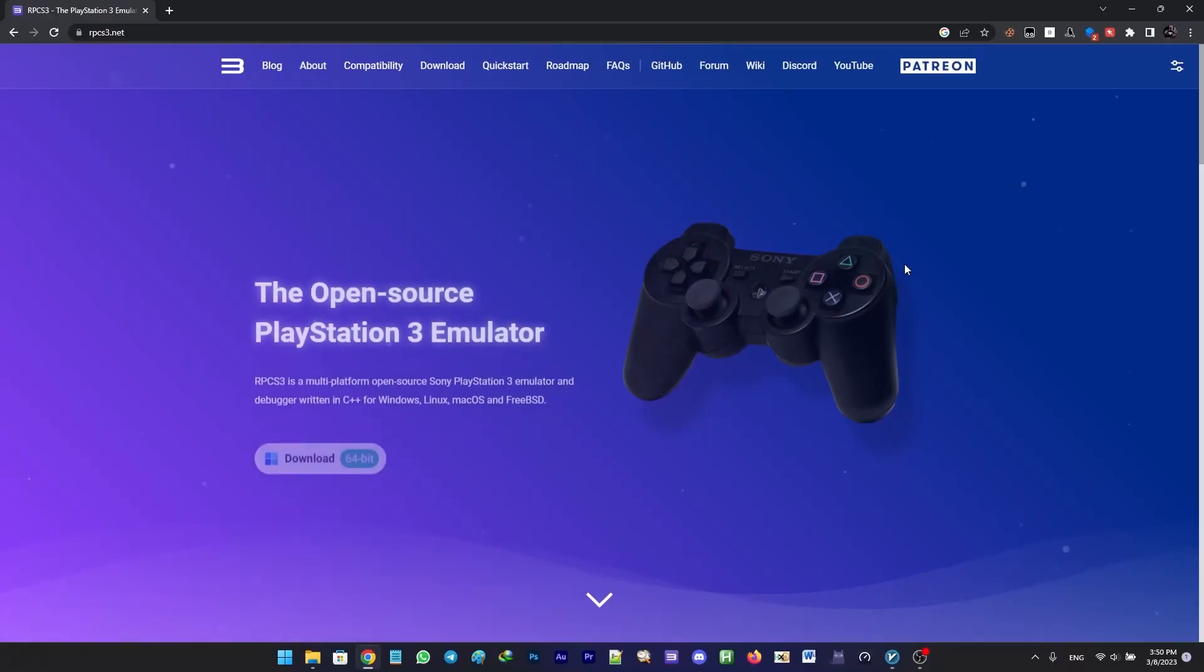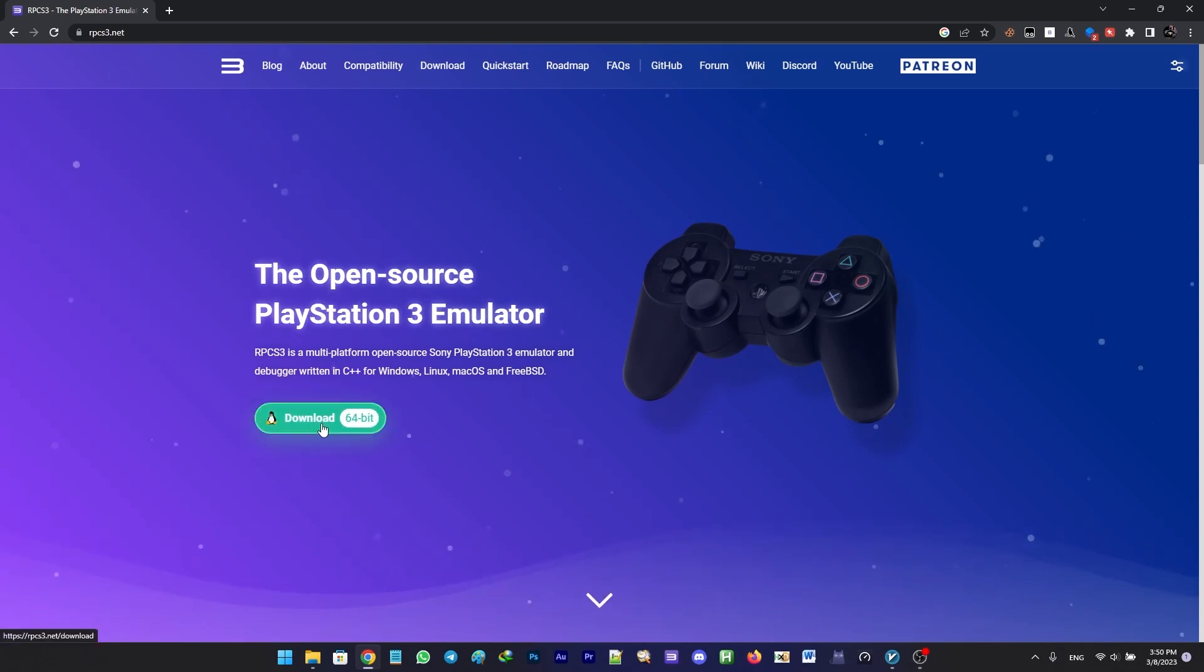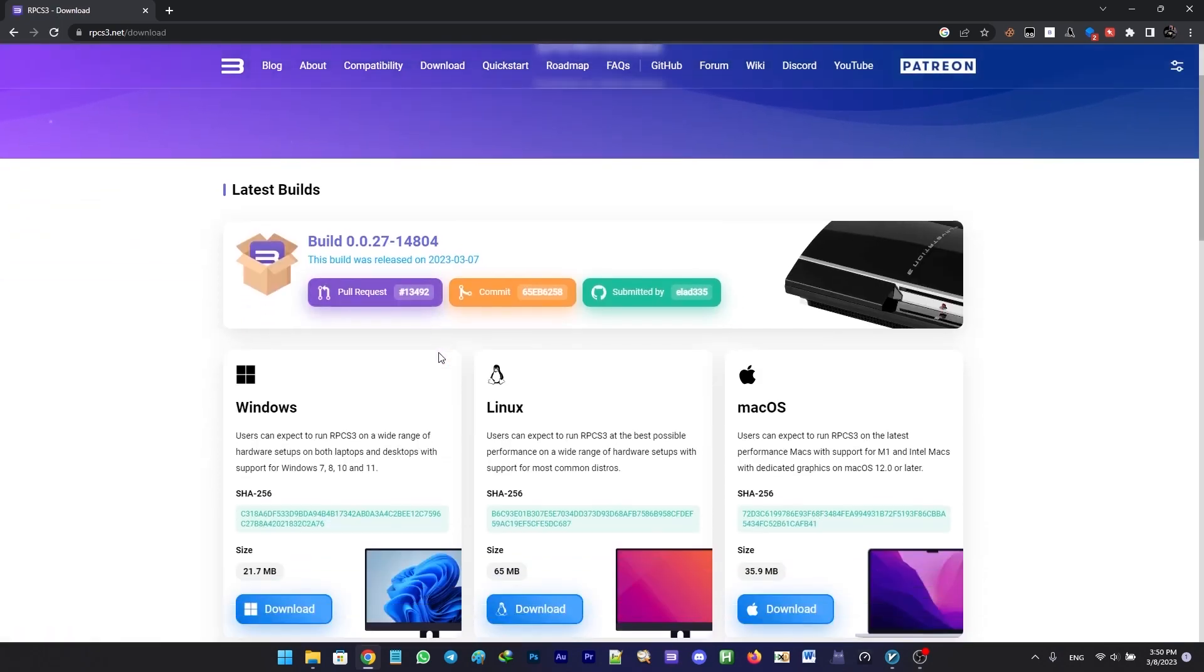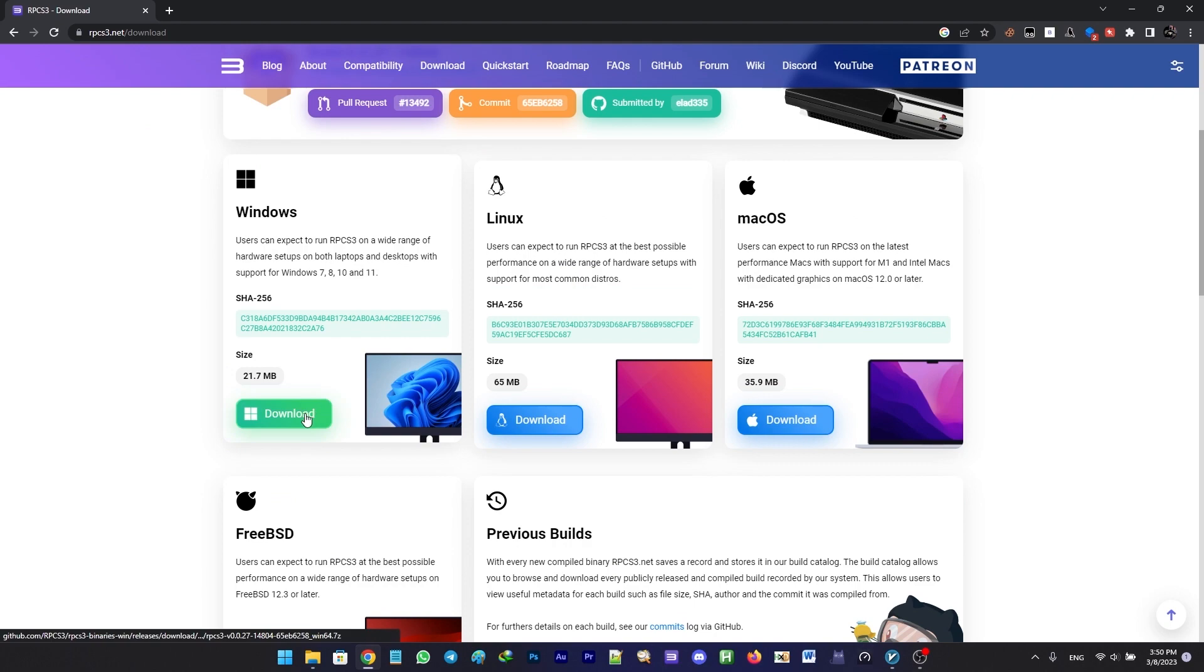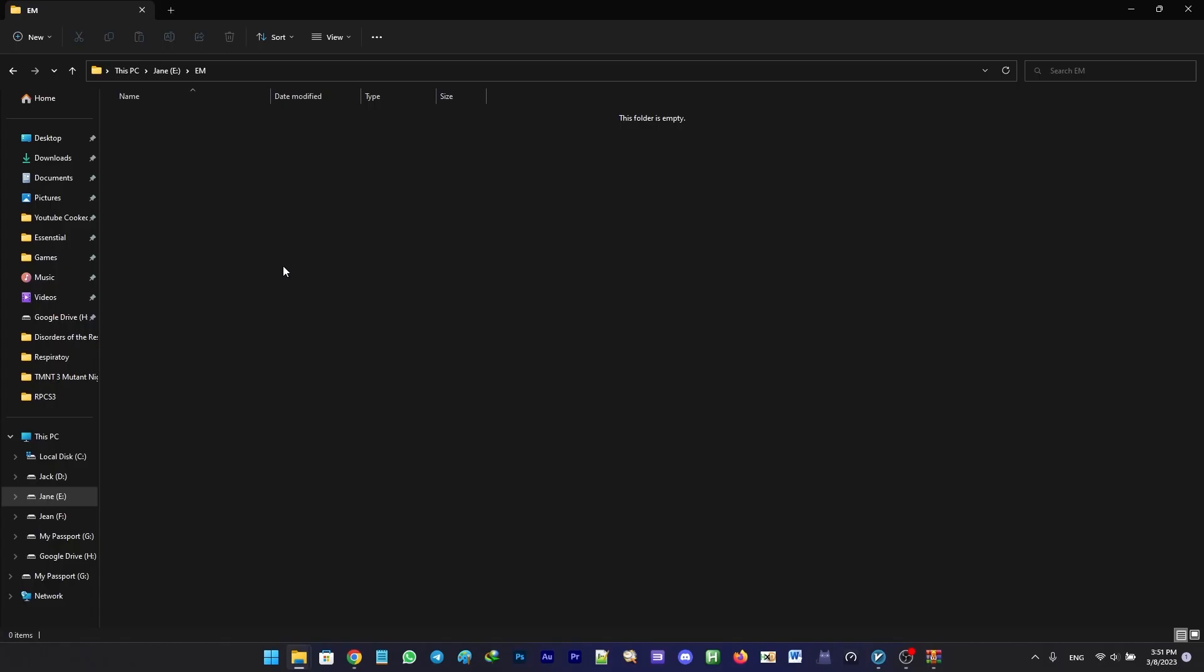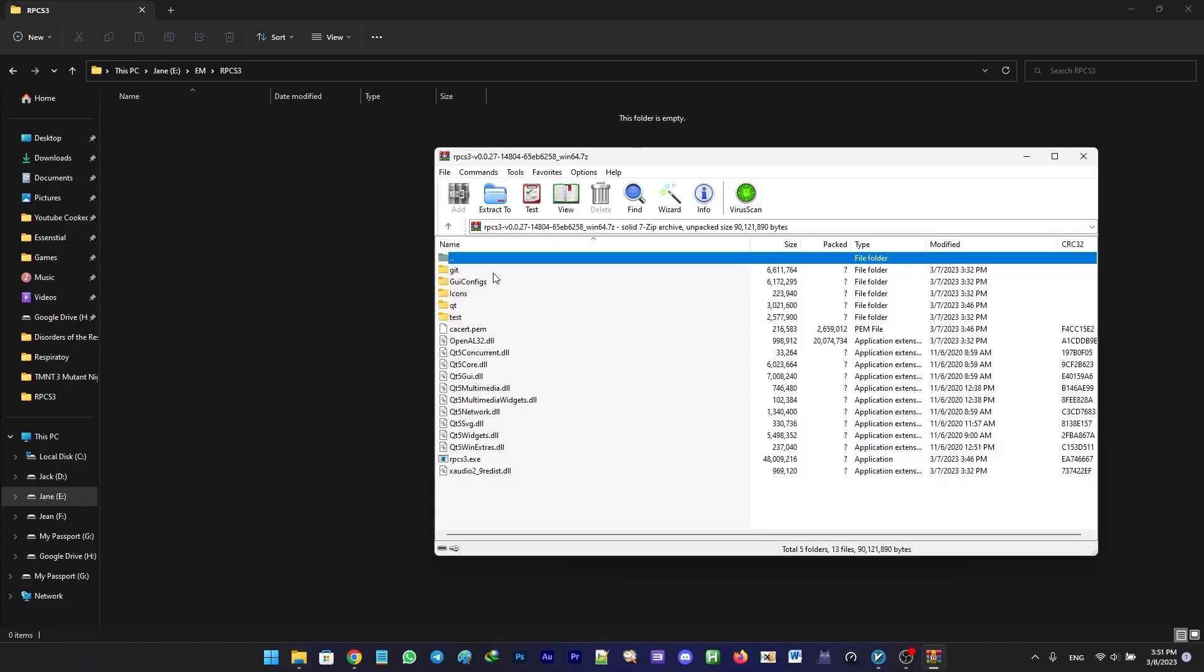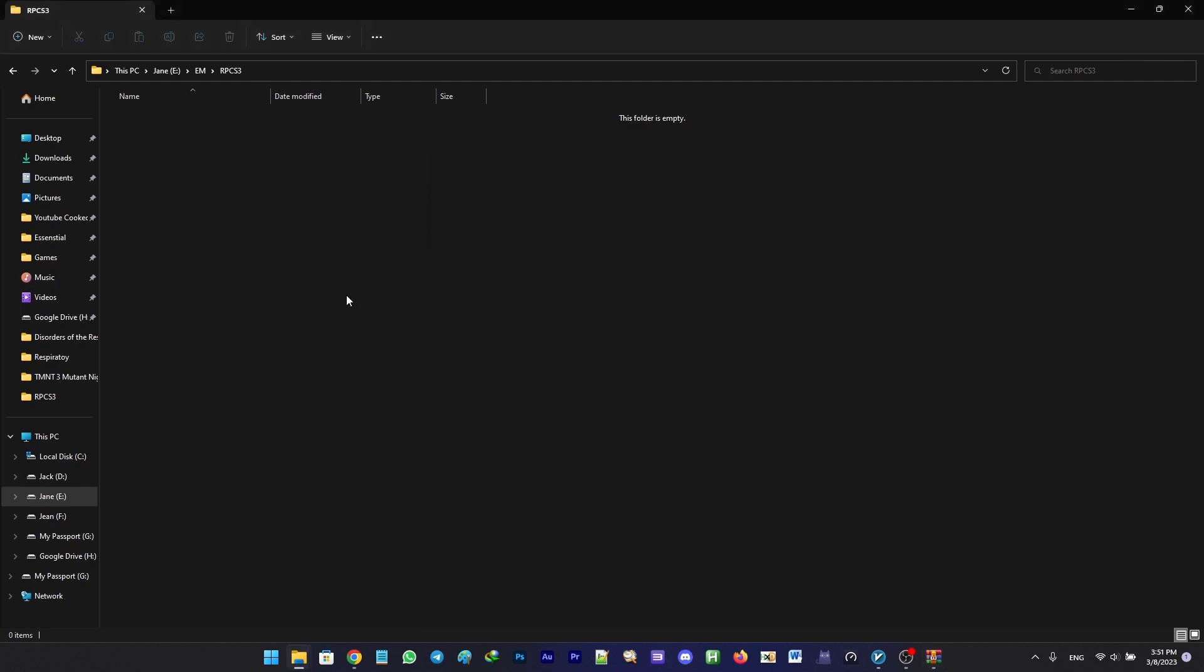First of all, we need to head over to RPCS3.net and install the latest build of RPCS3. After you've downloaded RPCS3, create a folder and extract all the files within the zip file into the folder.